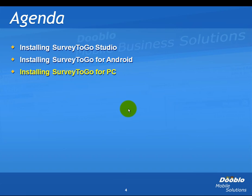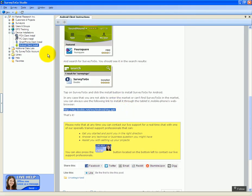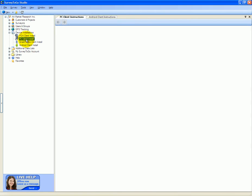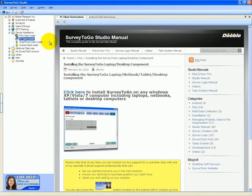Installing Survey2Go for the PC platform is very similar to Android. We'll open up Survey2Go Management Studio, expand the device installation node, and double-click the PC client install. This will open up the installation page and you can click the click here button to install.